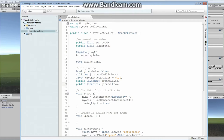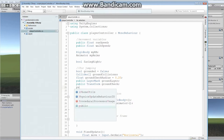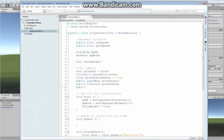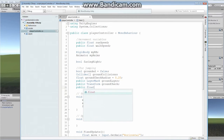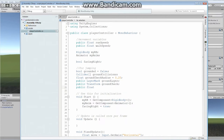The last thing we need is a public float variable for how high the character can jump — let's call it `jumpHeight`. This is basically going to be the amount of force we apply to our character to make him fly up in the air.